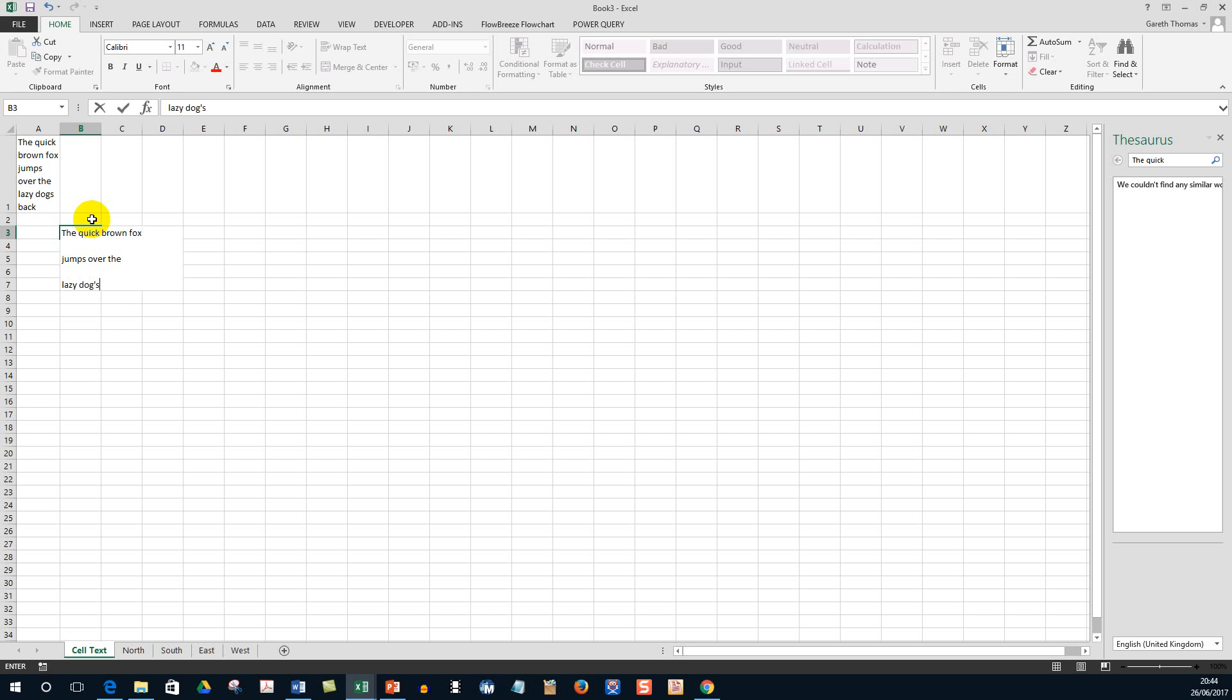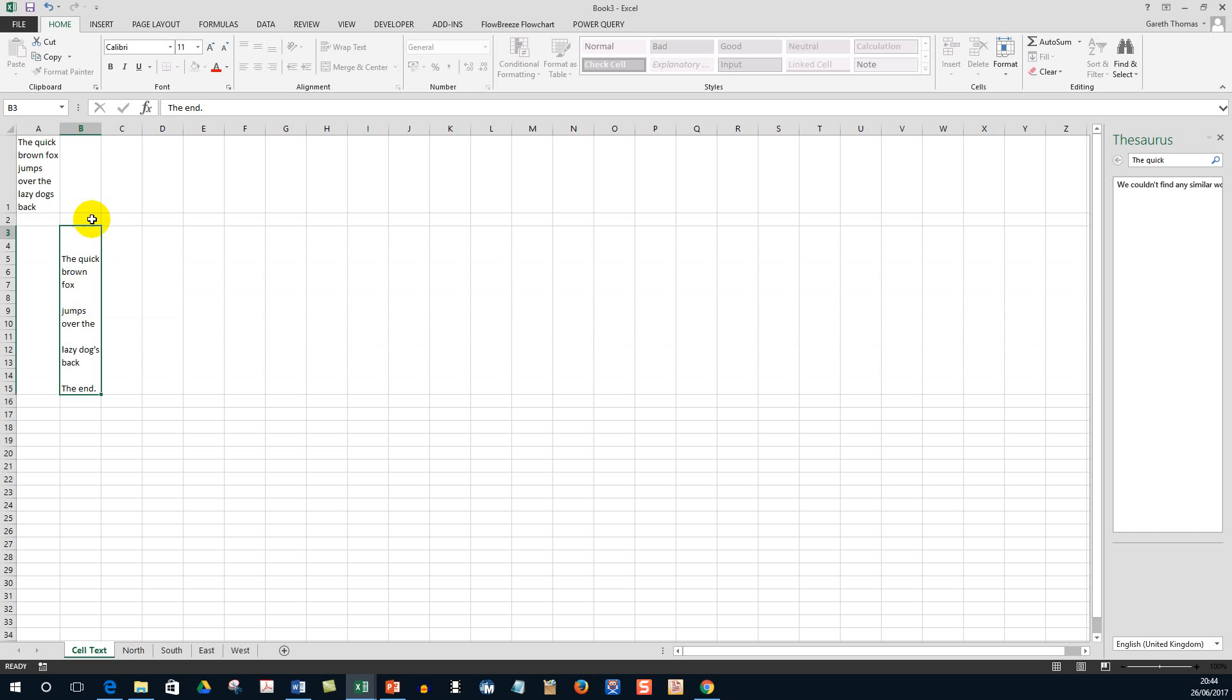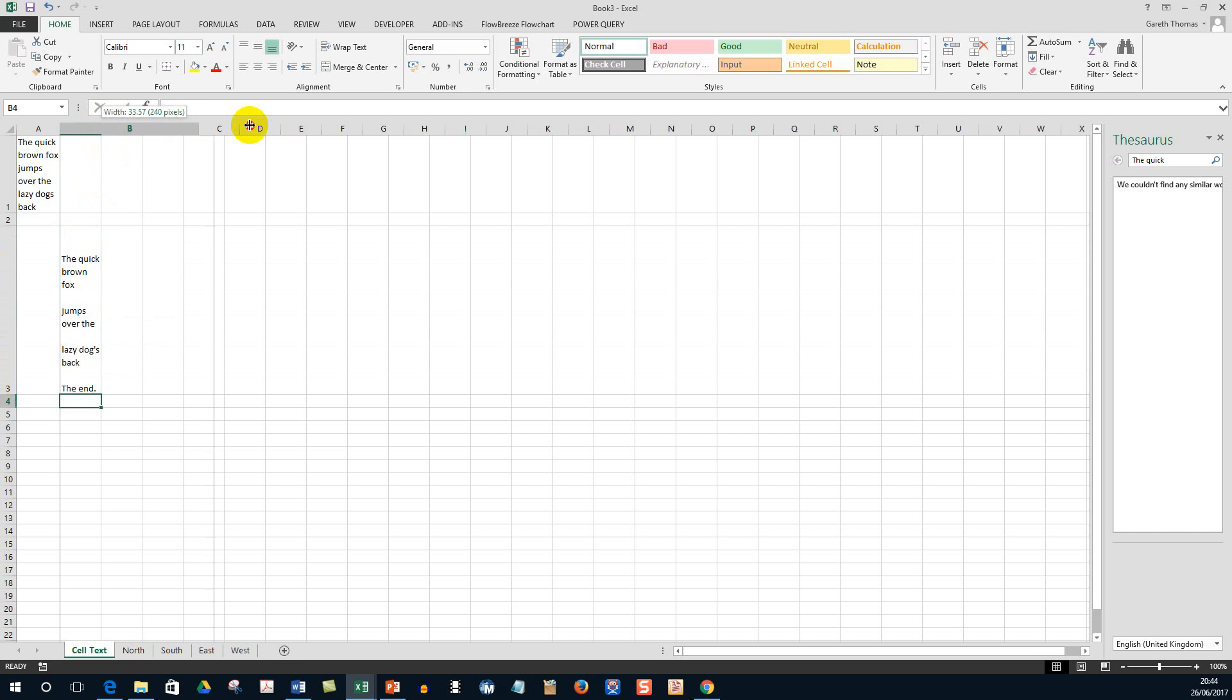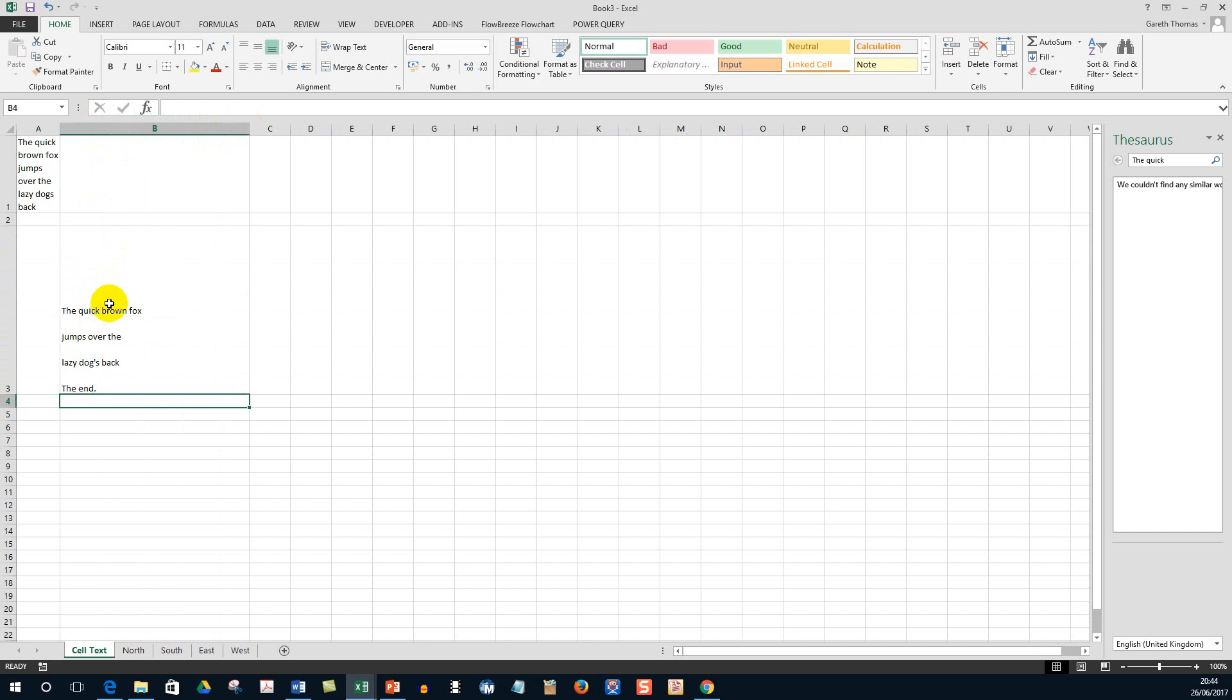'Jumps over the' - press the Alt key, hit Enter twice - 'lazy dog's back.' I should do that really, 'the back of the dog,' and hit and press and hold the Alt key and hit Enter or Return twice and enter your last piece of text.